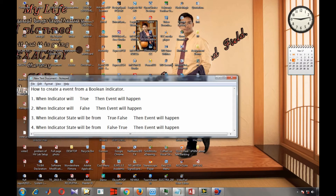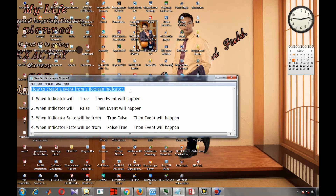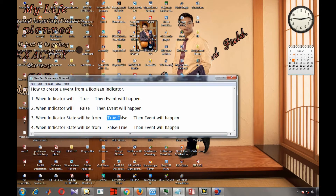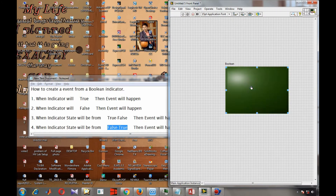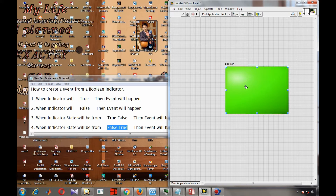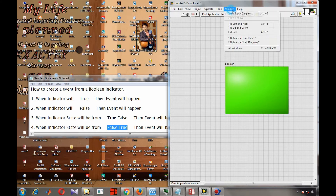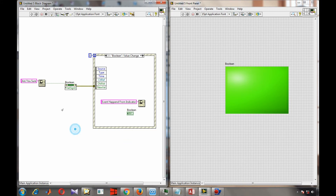Welcome viewers. Today we are going to learn a new topic: how to create events from boolean indicators. As we know, boolean indicators can give four types of outputs — true, false, from true to false, and from false to true. We want a separate event for each type of case.